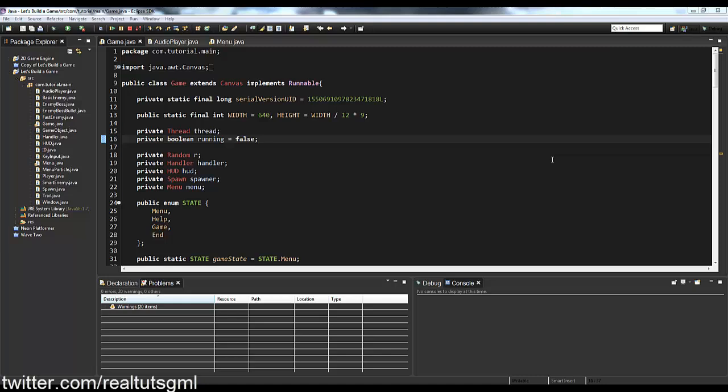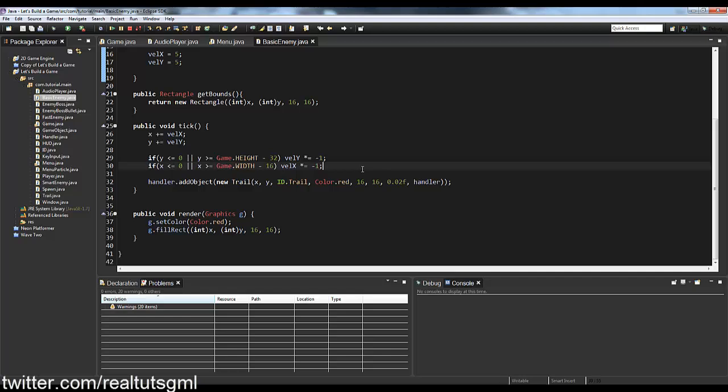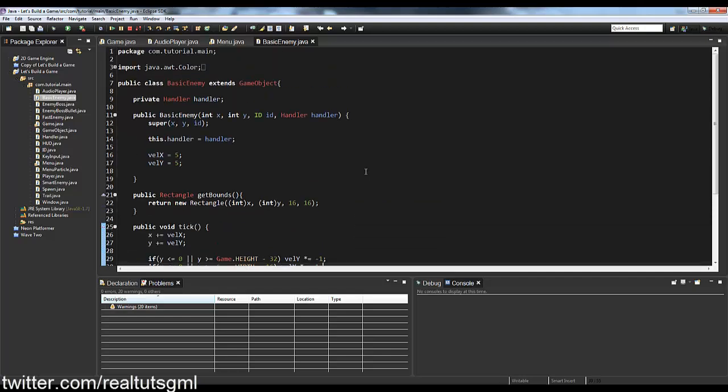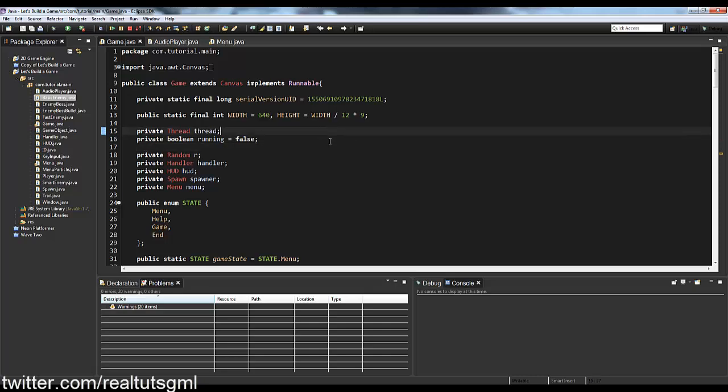First, we're gonna do a pause menu for in-game, which is actually a lot easier than you might think. Then we're gonna make a difficulty level system in the menu — so when you hit play you can choose easy, normal, or hard mode. For hard mode, we'll take our basic enemy and make it harder and more unpredictable.